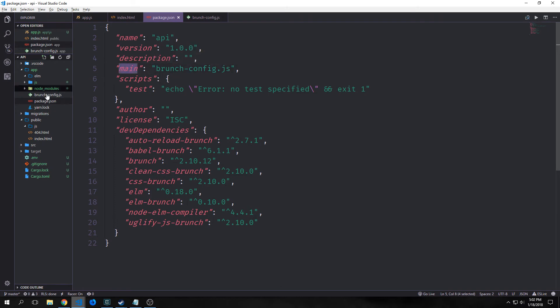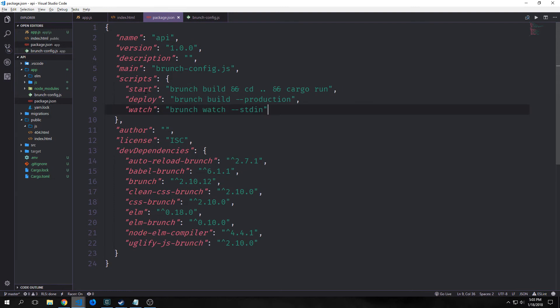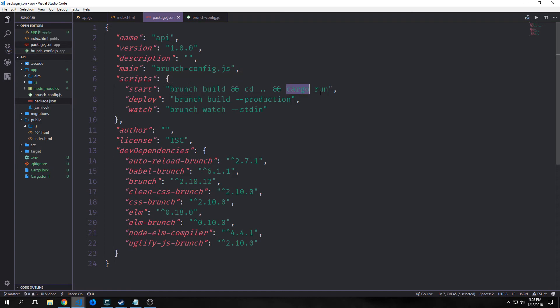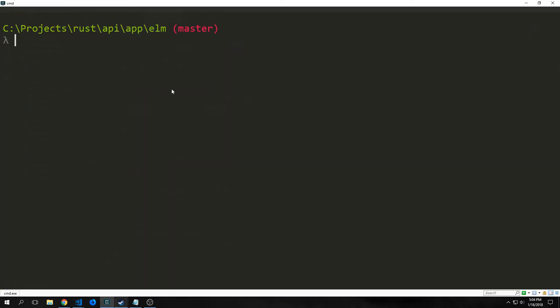Inside of our package.json we want our main file to be brunch-config.js, and we want to add three different scripts. Our start script will run brunch build, then cd dot-dot, then cargo run. This will compile our elm and javascript and then go into the folder where our Rust project resides and run cargo to launch the server.